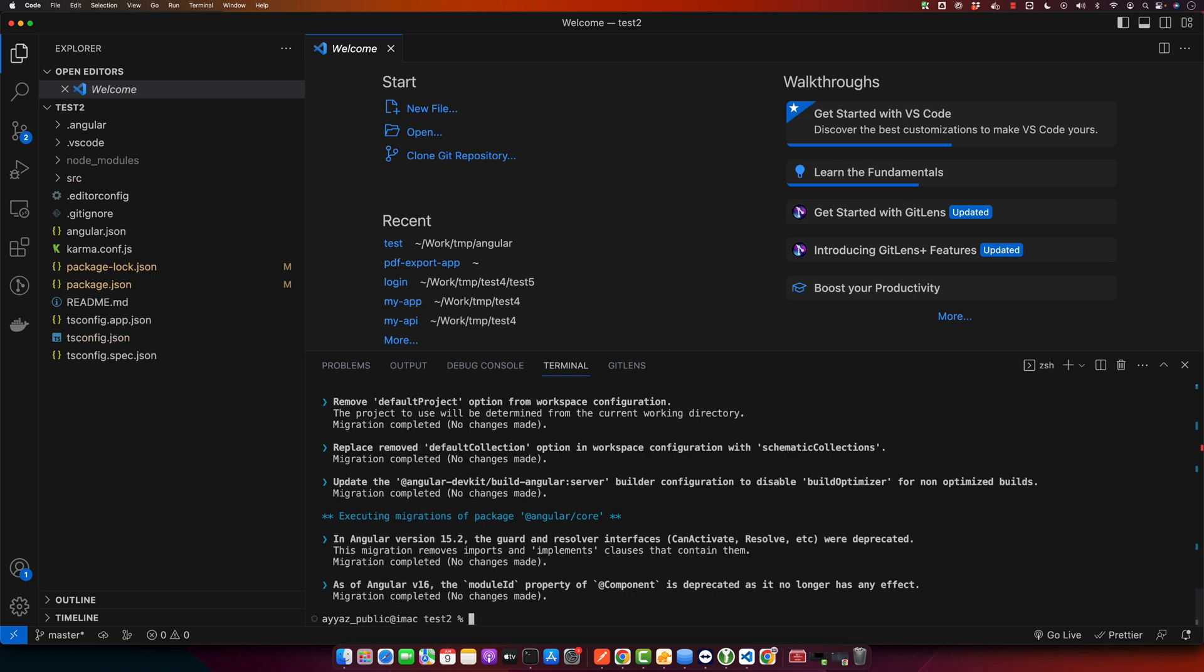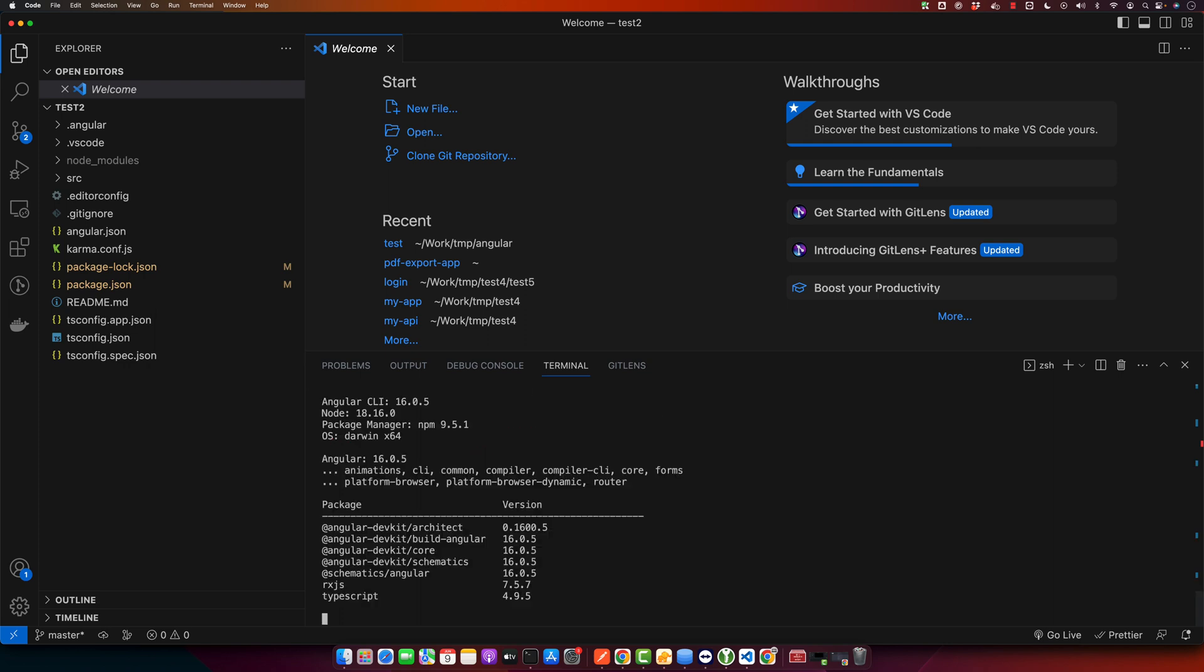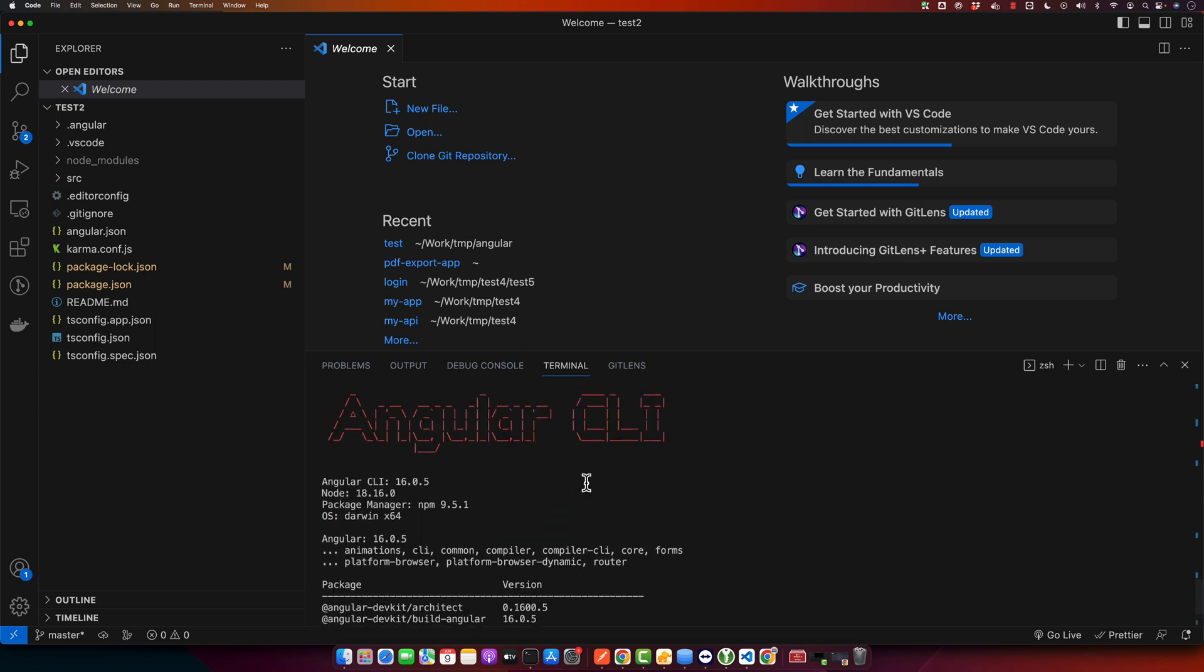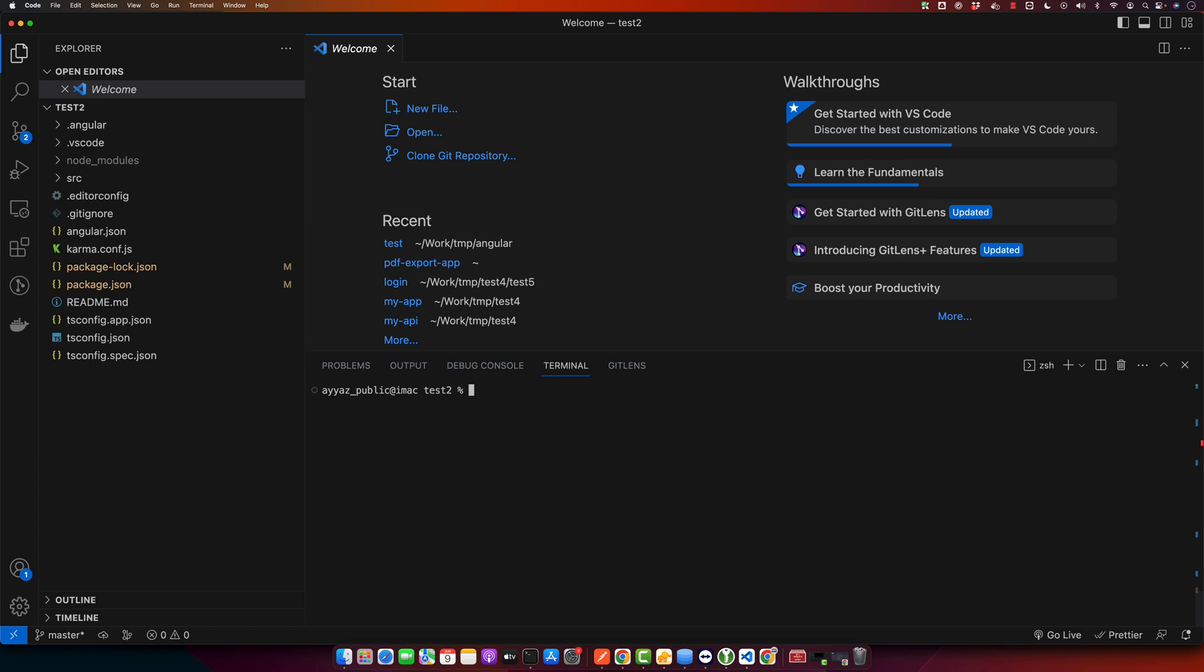All right, now we will verify that our update was successful. For that, type ng version again and hit enter in your terminal. So this time it should show the latest updated version. Right now it is showing 16.0.5. That means our Angular project version has been updated.